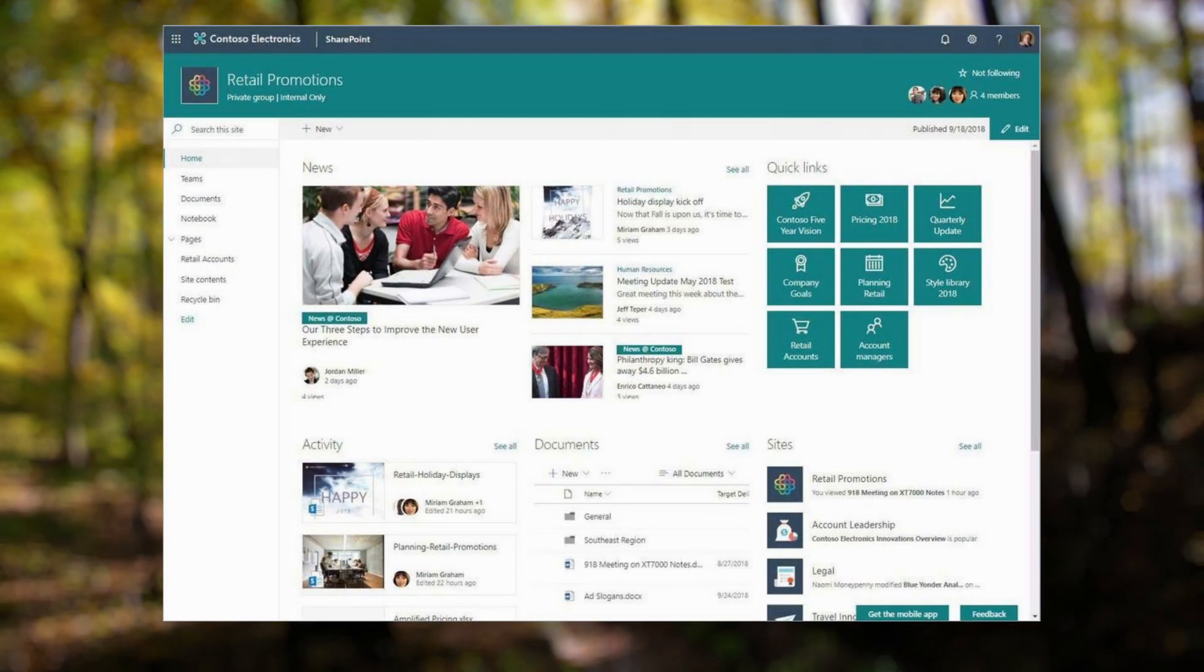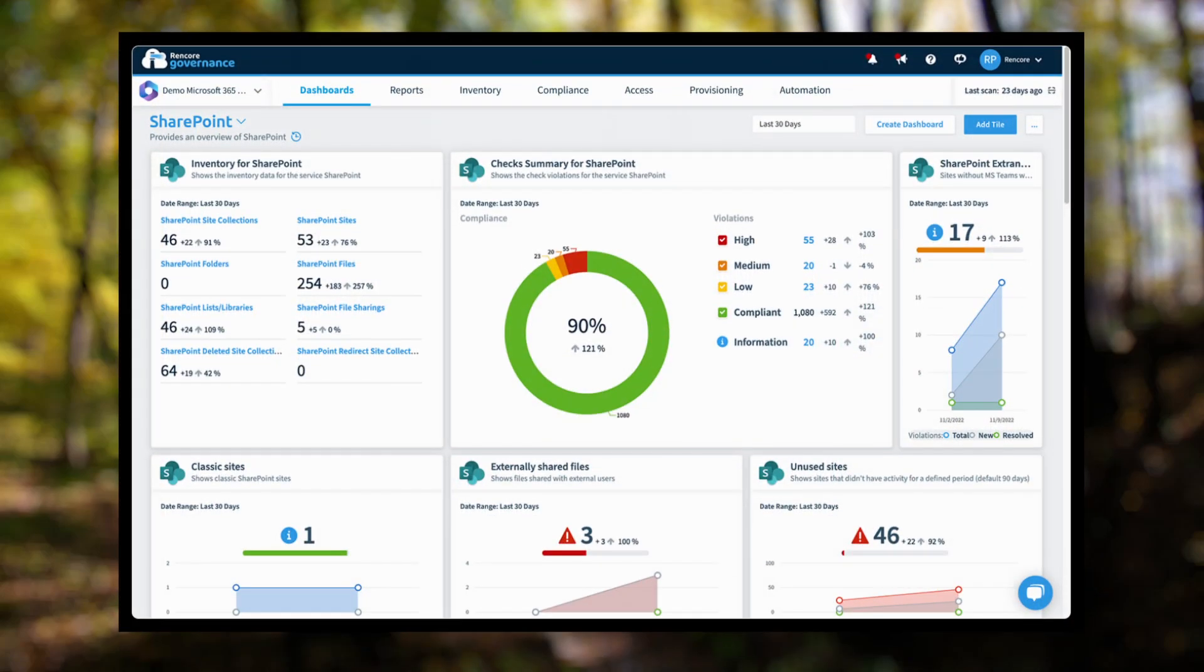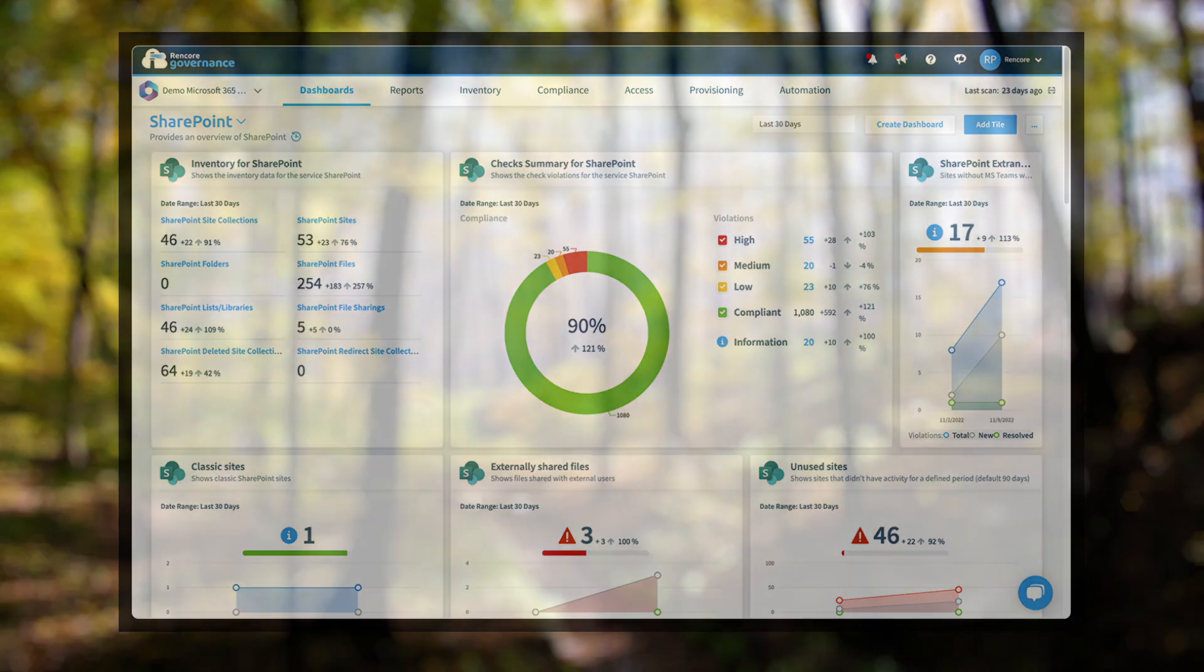SharePoint offers advanced features like version control, metadata, tagging, and group-based permissions, making it well-suited for maintaining formal documentation and structured information.